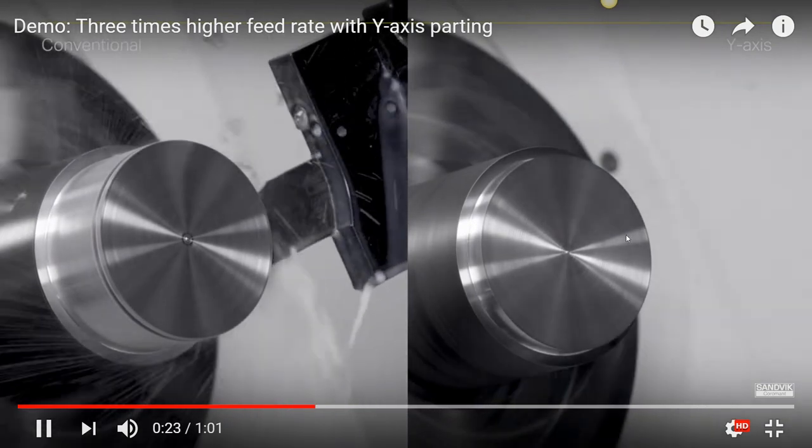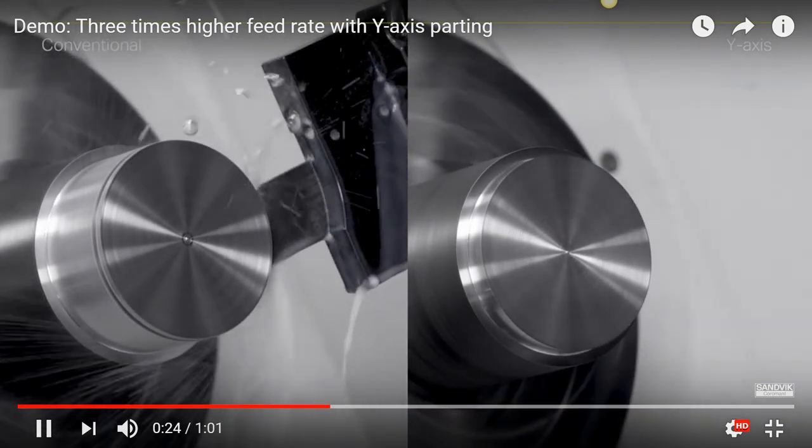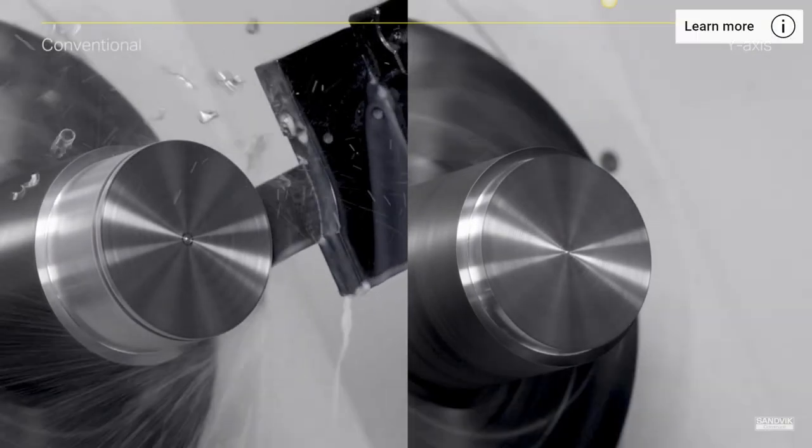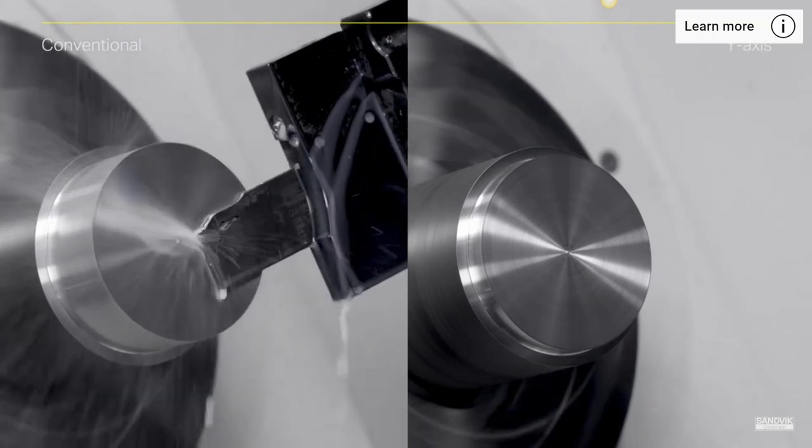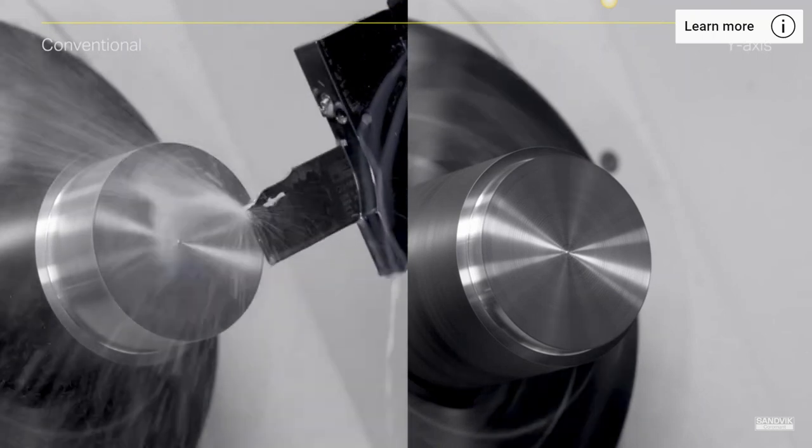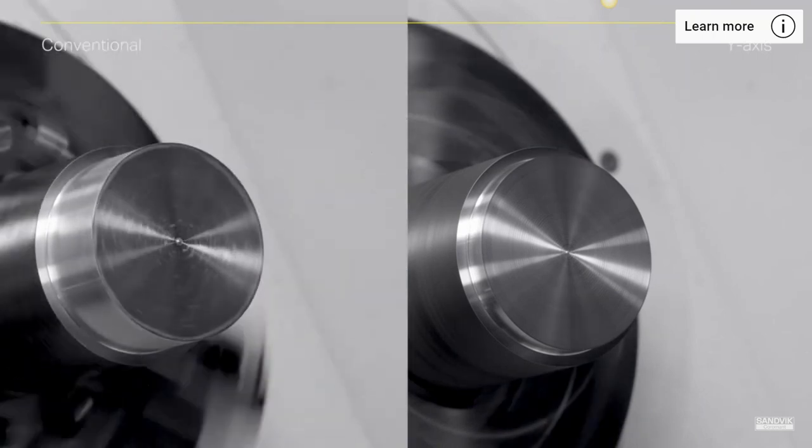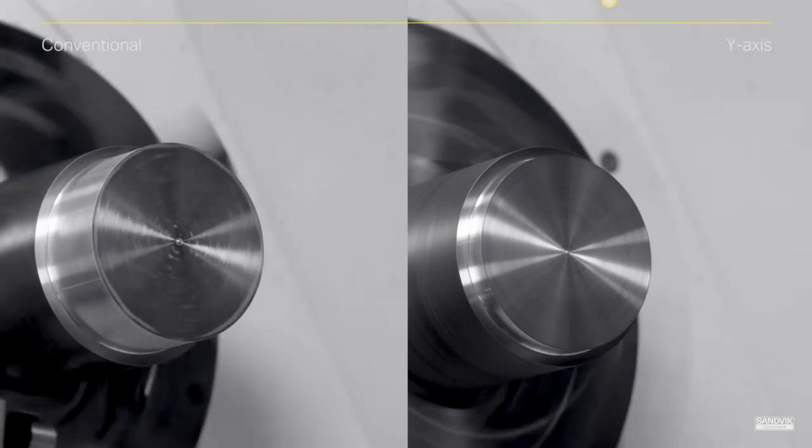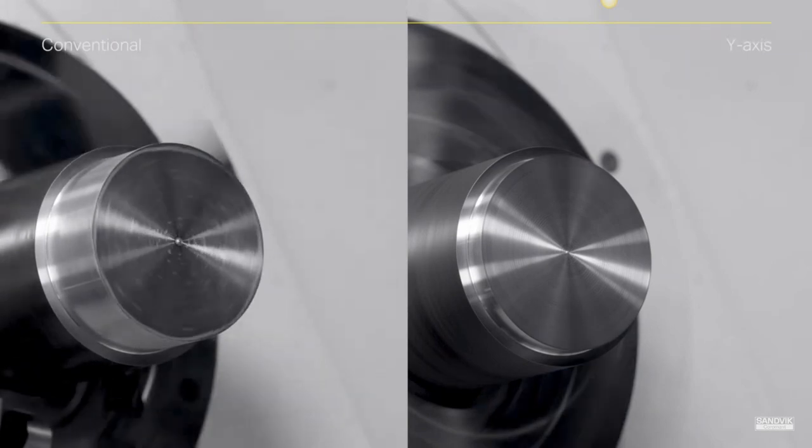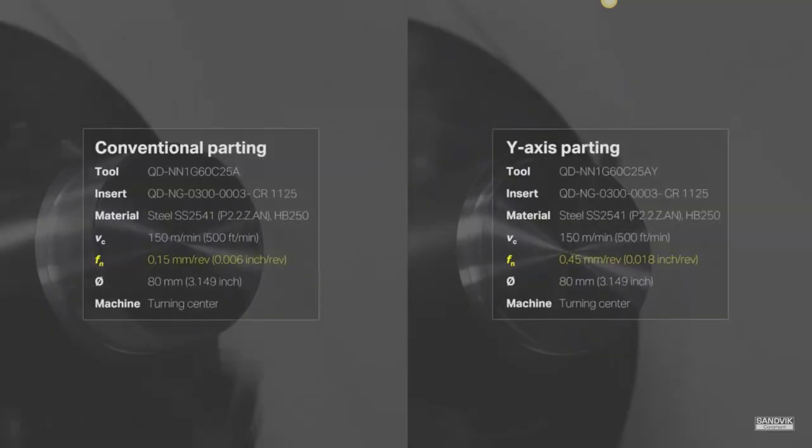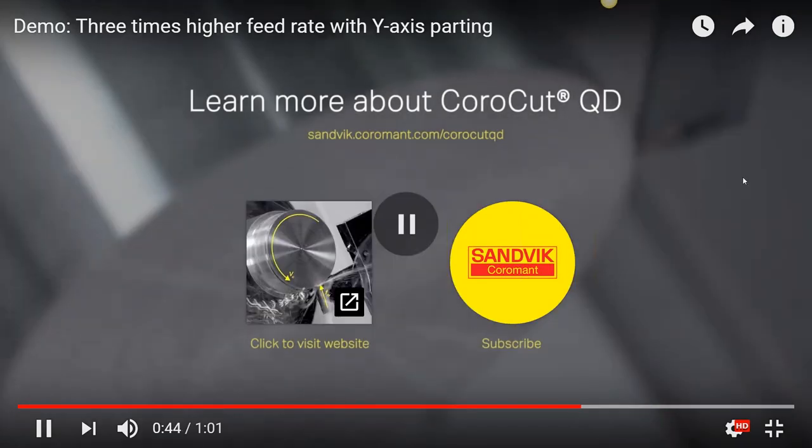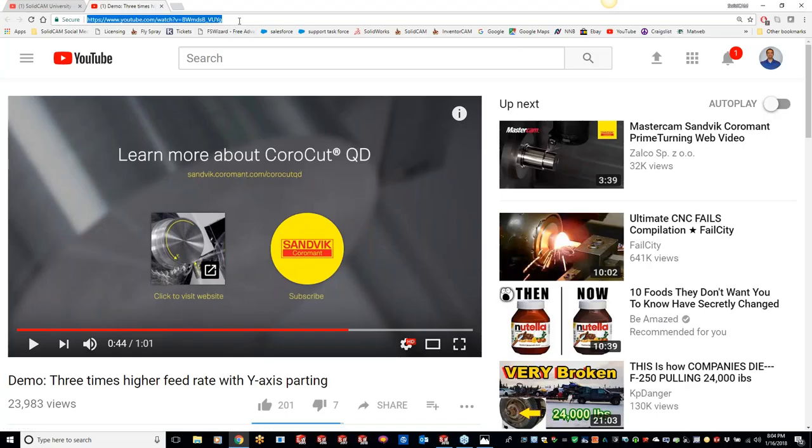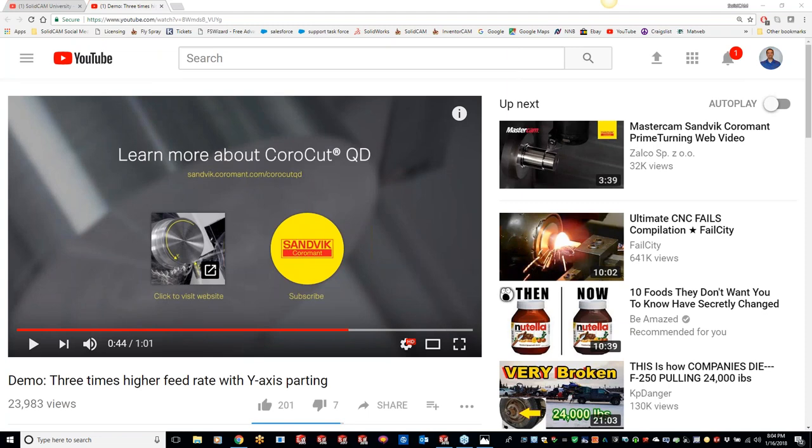We can do that inside SolidCAM. So you can see they say on the left the conventional way, and then they have their new parting tool cutting in the Y direction. This can be done inside SolidCAM. And the only thing we need to do is change around our working plane. But this is something new. So this is only going to work on your Integrex machines, your multi-axis kind of head machines right now with the mill turn side of things. And for those of you guys that want this link, I'll put it in the chat message for you guys. Tim, how did it look on your end? Did it come across? It was fairly decent.